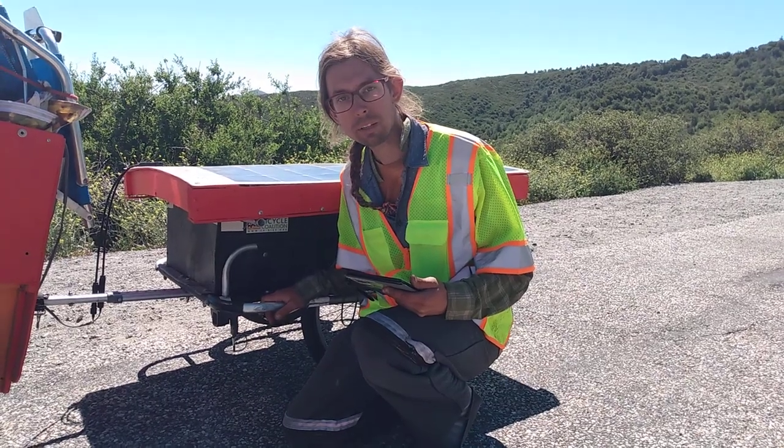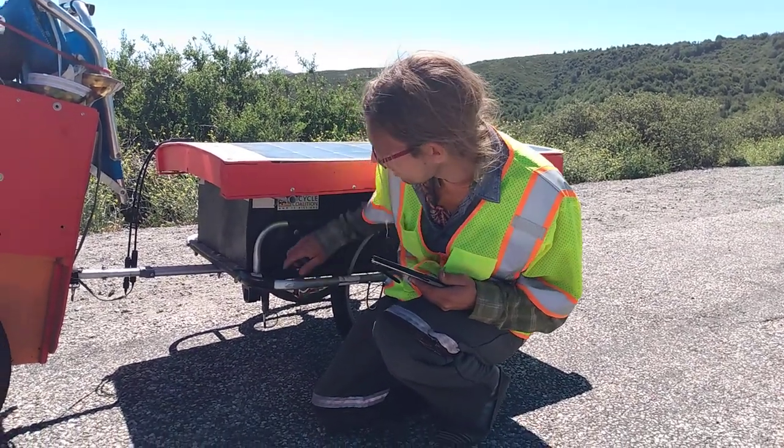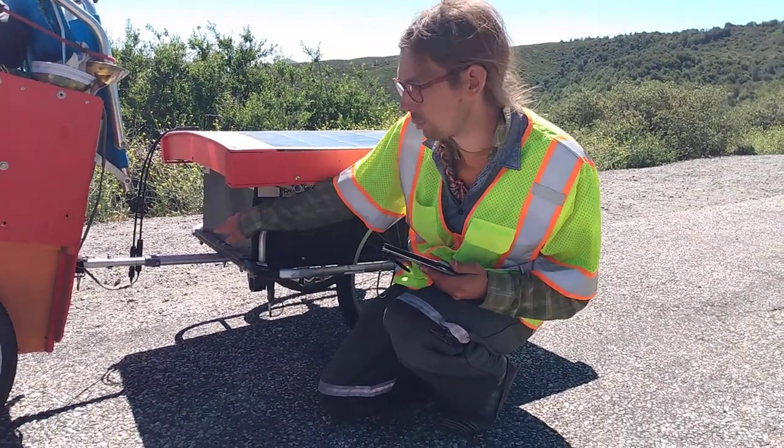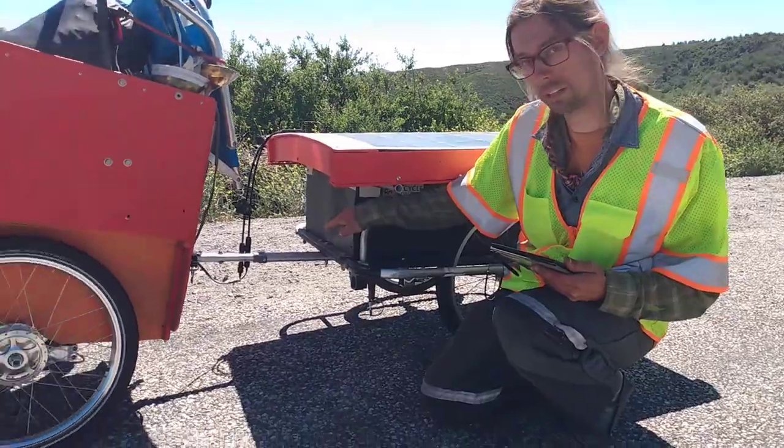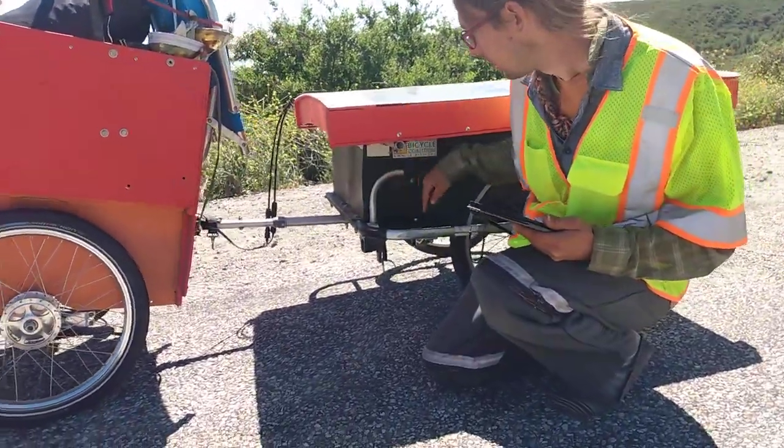If you've spent much time looking at bike trailers, you might notice there's something unusual about this one and the way the tow bar attaches.